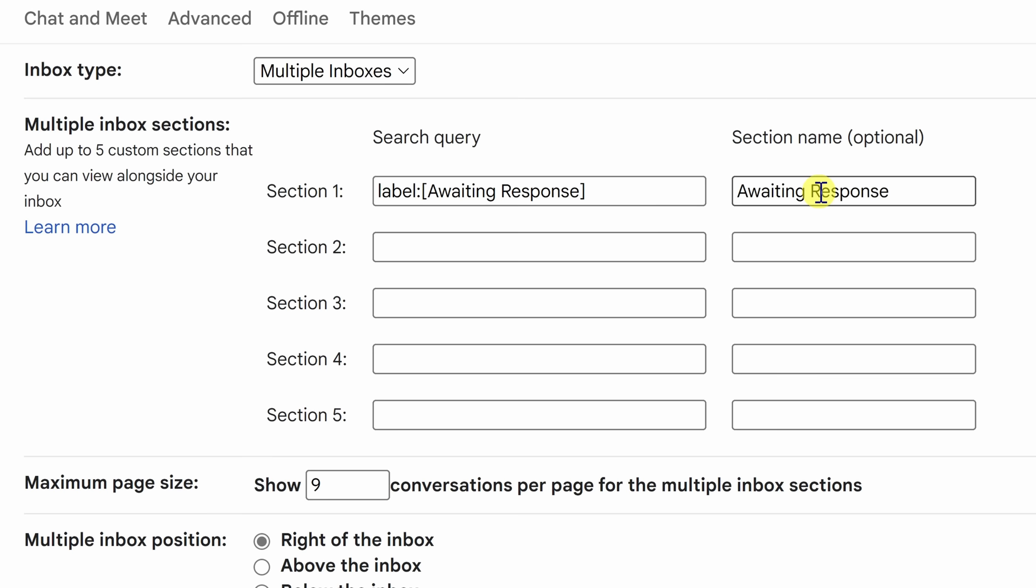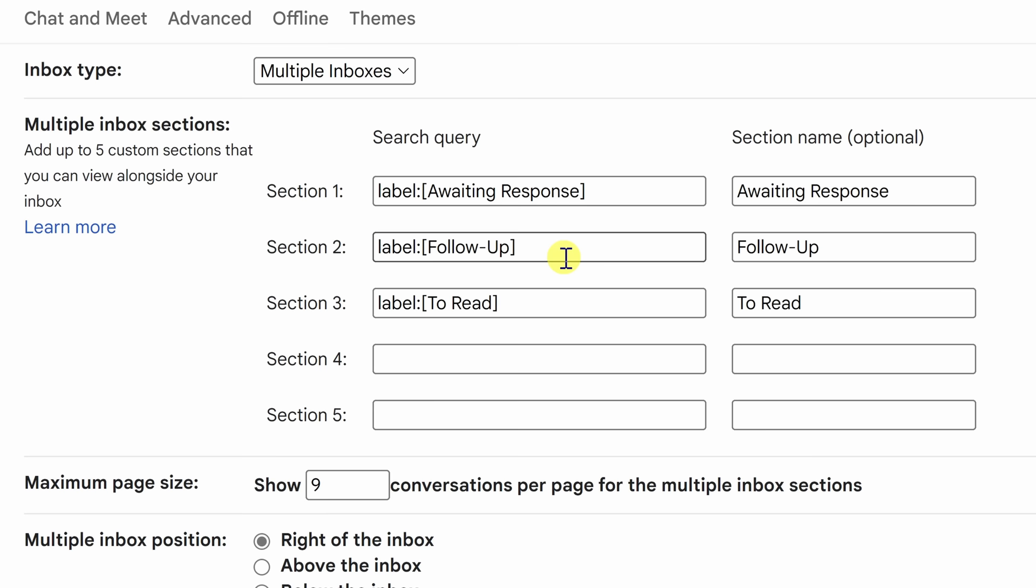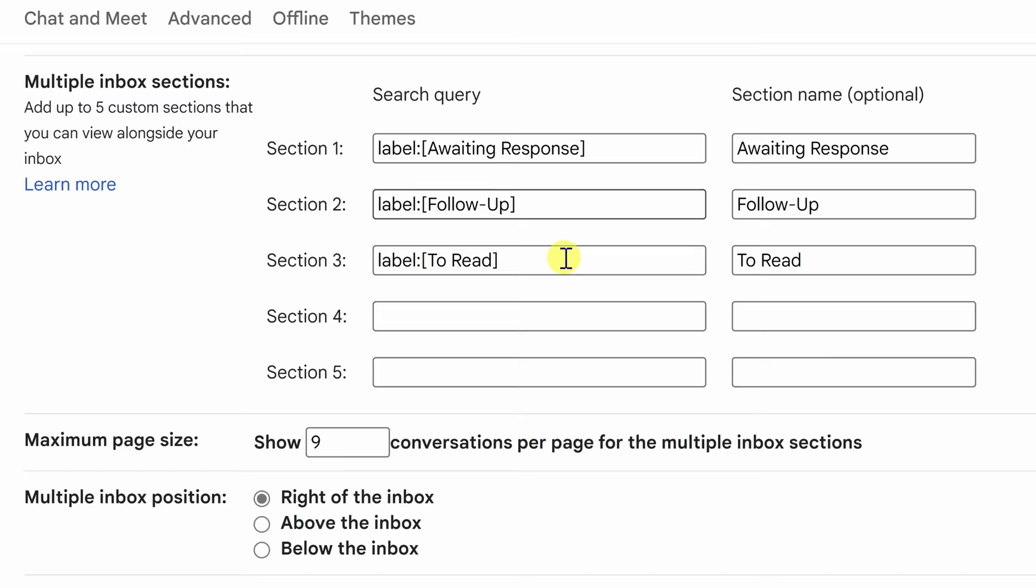Next we're going to want to enter in a friendly name. We're going to repeat that step two more times once for follow up and once for to read. Now that we have filled in all of the sections label headings we can move down and tinker with any of the other settings we'd like to.